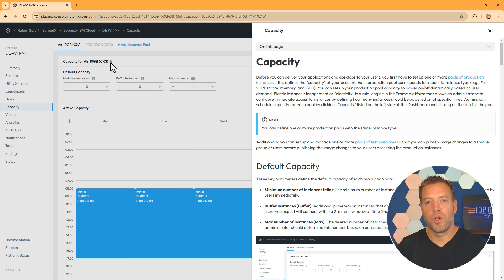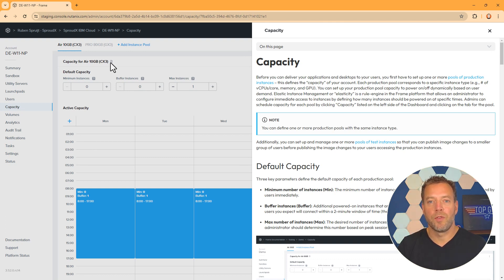With Frame, we also have our industry-leading technical documentation built into the platform for ease of access and context.